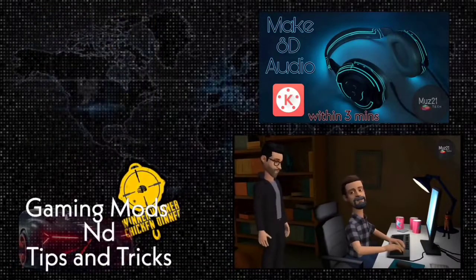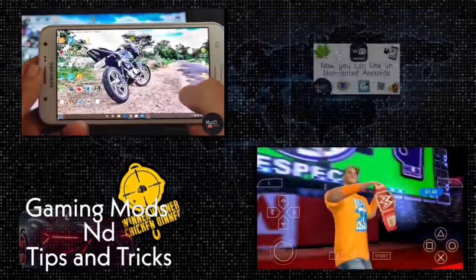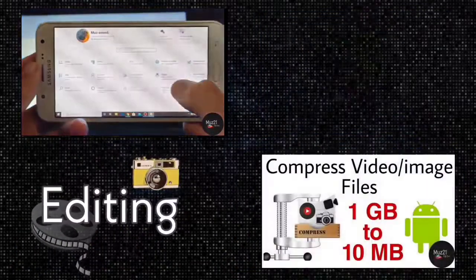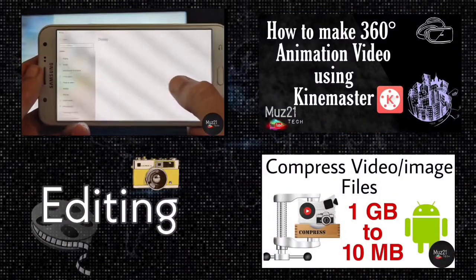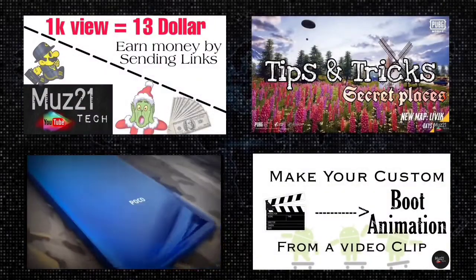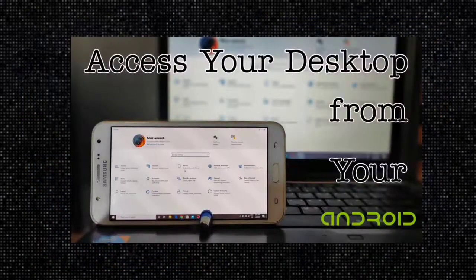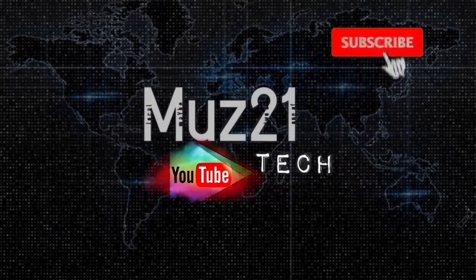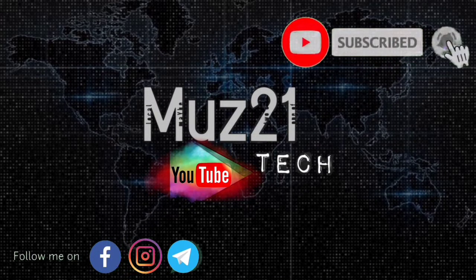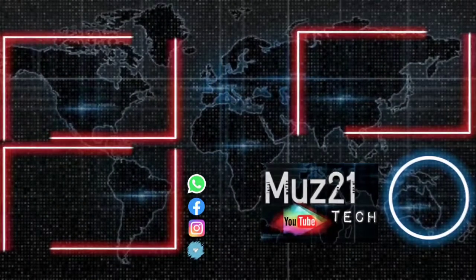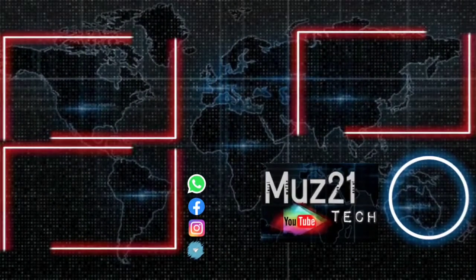So that's all guys. Thanks for watching this video. If you have any doubts just ask in the comment section. If you want to learn some of the coolest things about your Android, just subscribe Muz21 Tech channel and turn on the bell icon for getting my daily updates.